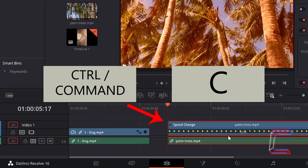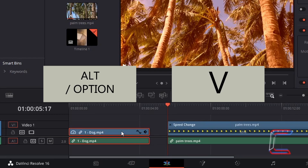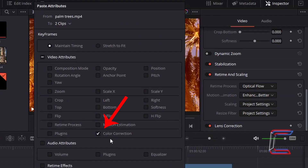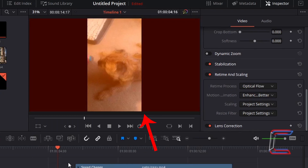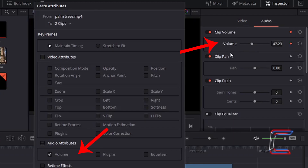If I hold Ctrl and press C with the palm trees edit selected, then left-click on the edit with Bobby and hold Alt and press V, I can now paste a color correction. Going back to the Paste Attributes window, underneath Audio Attributes, we can copy and paste volume effects made in one particular edit to a different edit on your timeline.